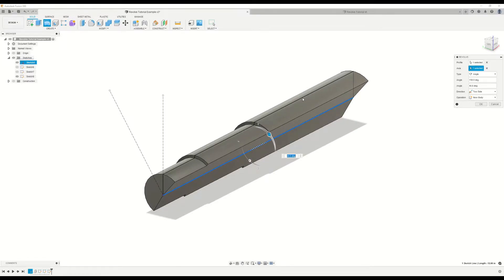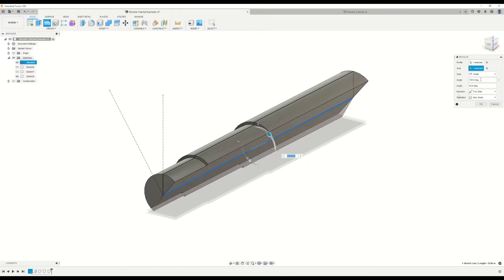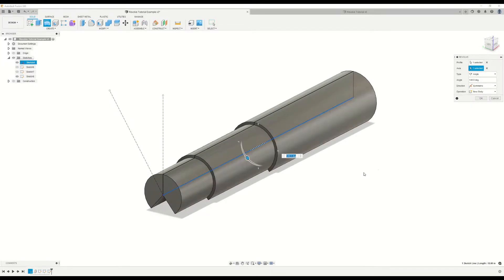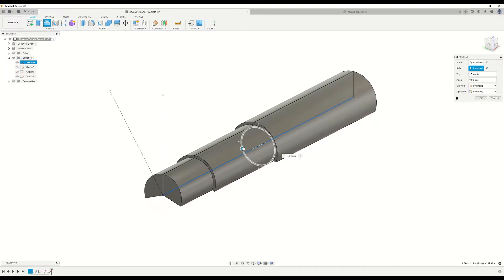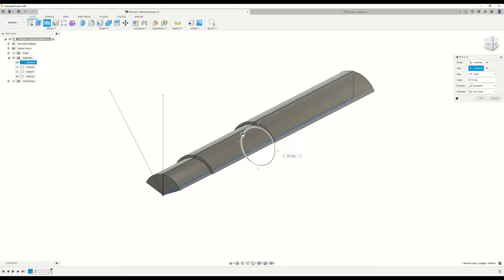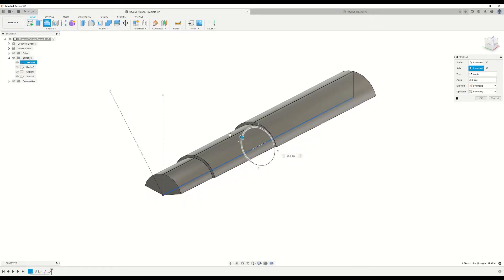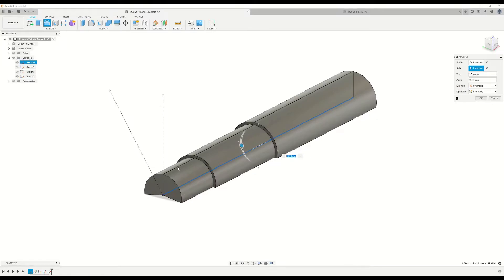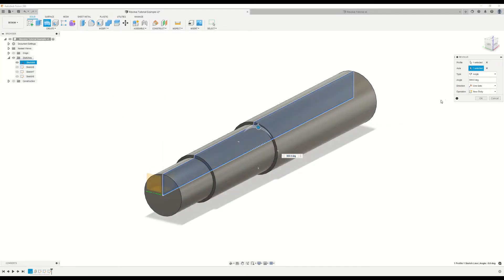So here's our sketch there, and you'll see in the first direction it's going 40 degrees, and in the other direction it's going around 150 degrees. The next direction option is the symmetric option. As the name suggests, this will revolve your sketch geometry about your chosen axis equally on either side of the sketch plane. So let's go ahead and visualize that now. As you can see there, it's changing the angle by an equal amount on either side of that sketch plane.